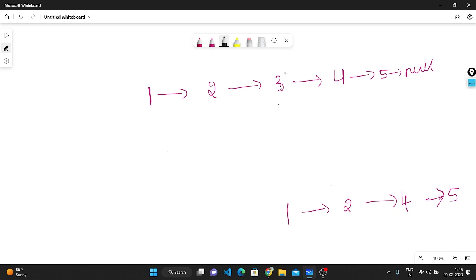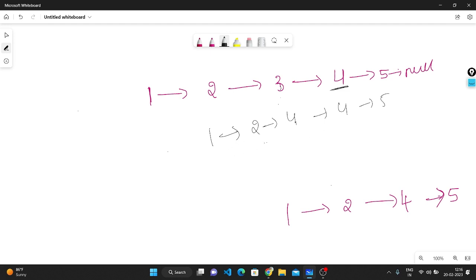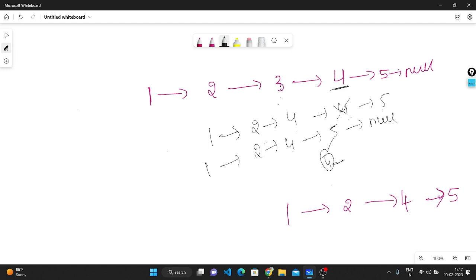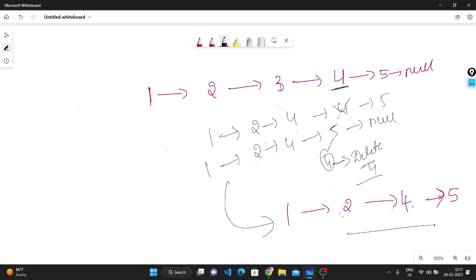So what we do instead: before deleting node 3, we copy the value of the next node (4) into the current node. Now the list looks like 1, 2, 4, 4, 5. Then we skip over the duplicate 4 by pointing the current node's next to the node after it. After deleting the redundant node, the output becomes 1 connected to 2, 2 connected to 4, and 4 connected to 5.